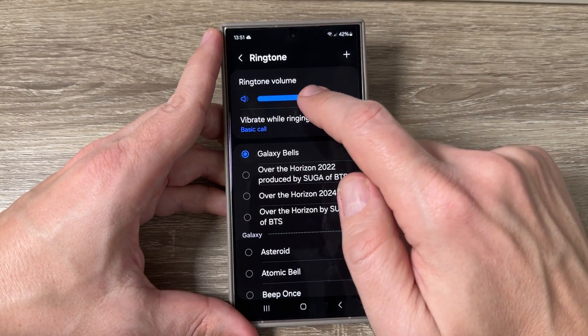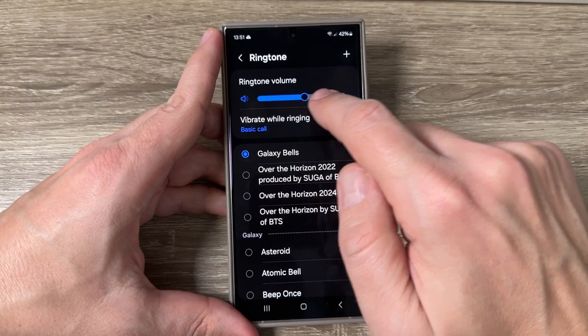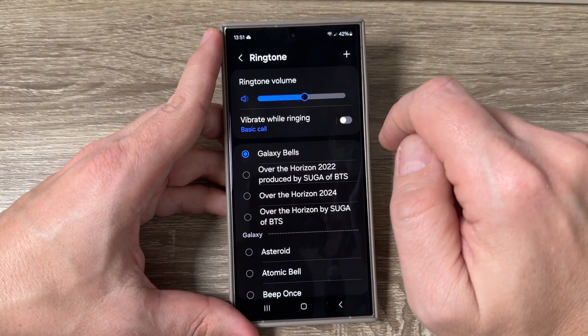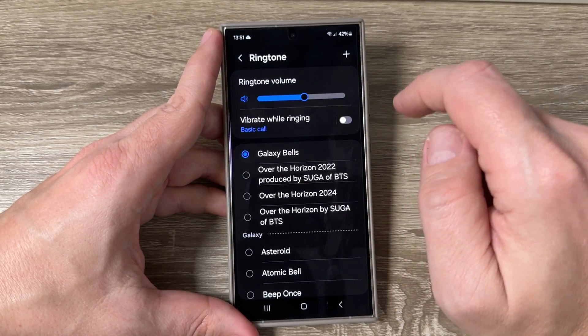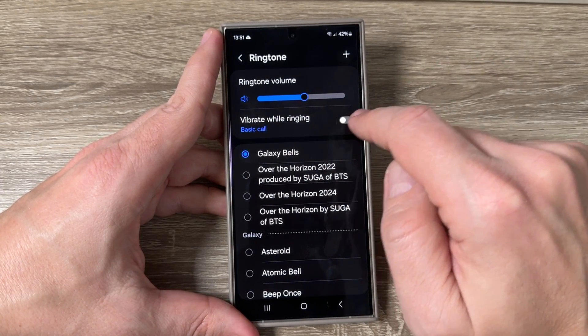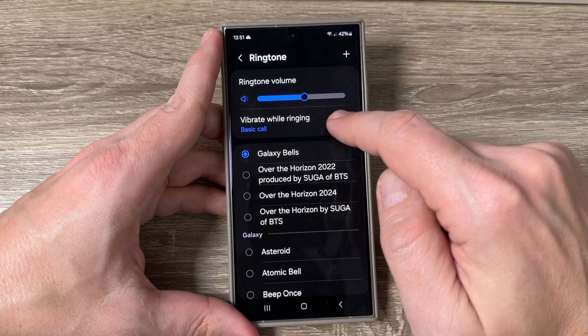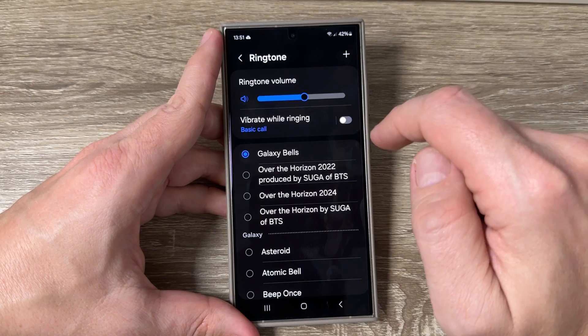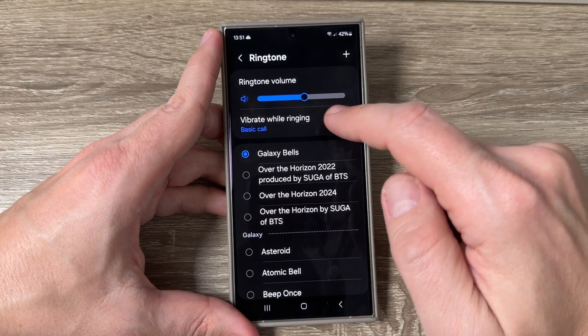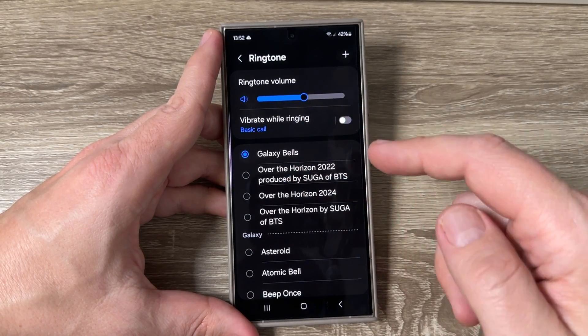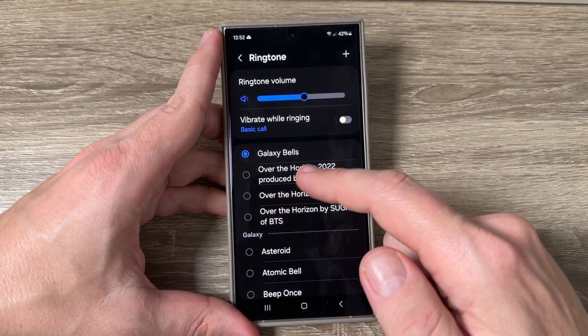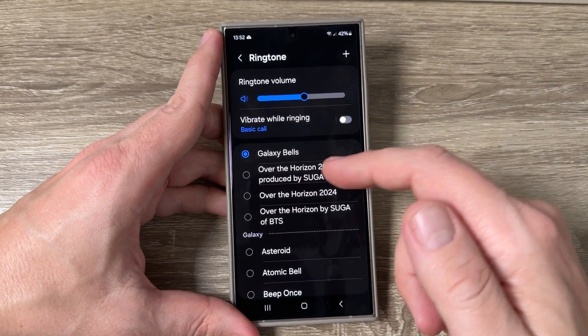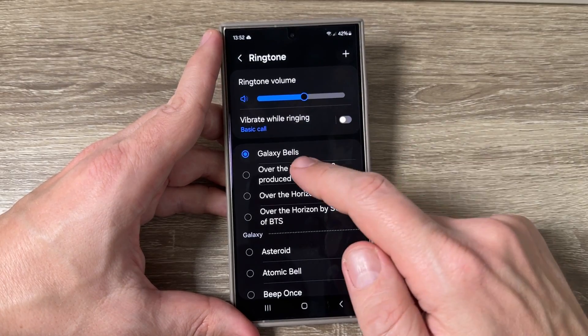From here you can change the ringtone volume, you can enable vibrate while ringing, and you can choose your favorite ringtone.